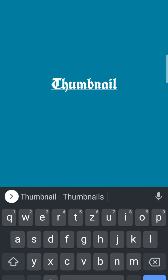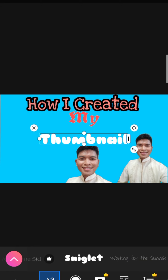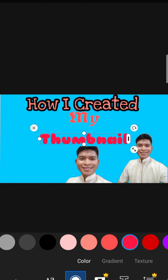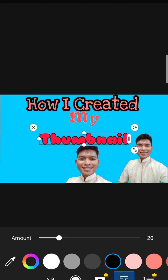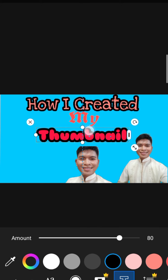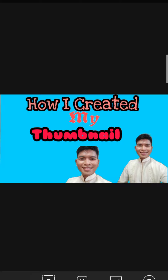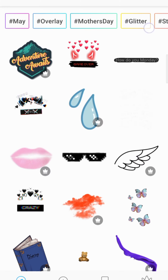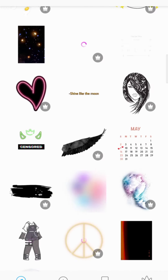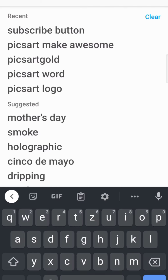Next, add the word 'Thumbnail.' Change the font to something like this, then color it red, and add a black stroke. Make the stroke bigger, and that's it.